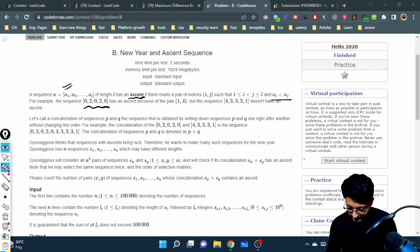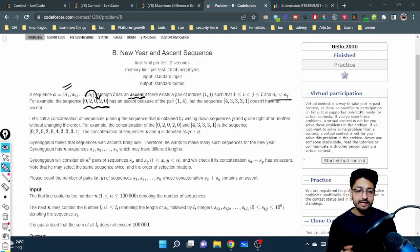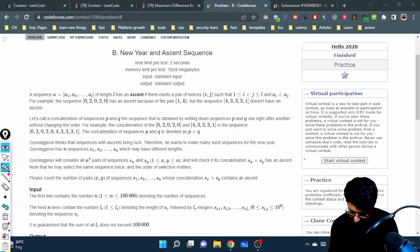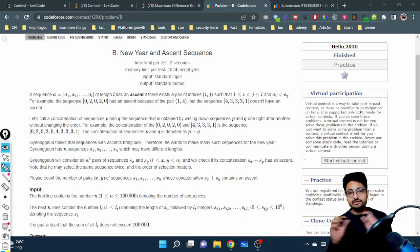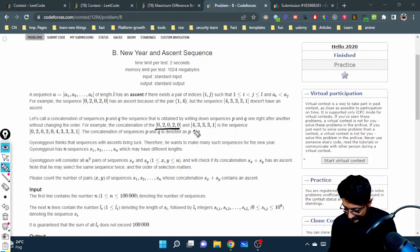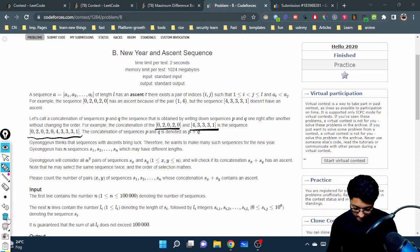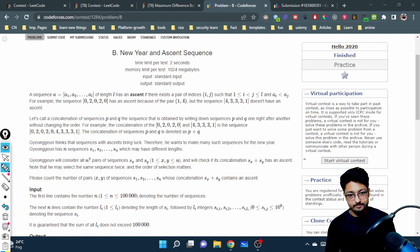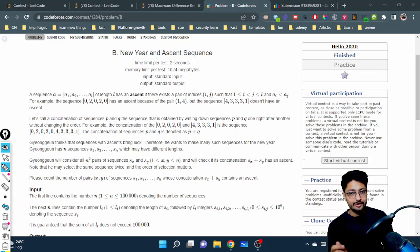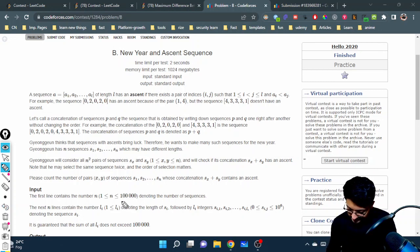For example, if you take zero and two from the sequence, taking these two numbers gives an ascent. Now what the problem says is that you are given multiple sequences and you can concatenate two sequences — say p and q — by directly joining them. You are given n sequences and form pairs, and you have to tell how many pairs are such that joining them gives an ascent.